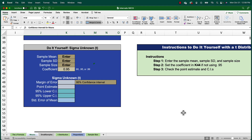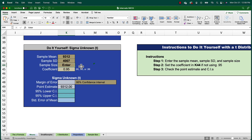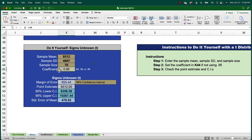Let's enter the data that we know. For the sample mean, enter 9,312. For the sample standard deviation, 4,007. And the sample size is 70. This gives us a 95% confidence interval ranging from 8,365.6 to 10,267.4. Note that you can change the confidence coefficient by changing the 0.95 to 0.90 or 0.99.